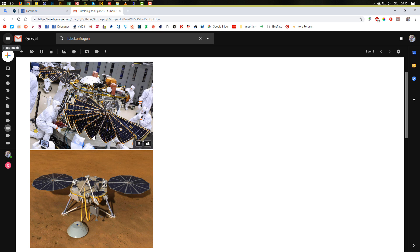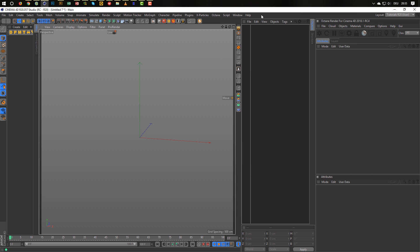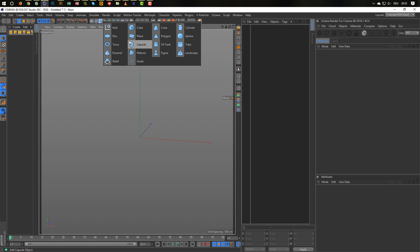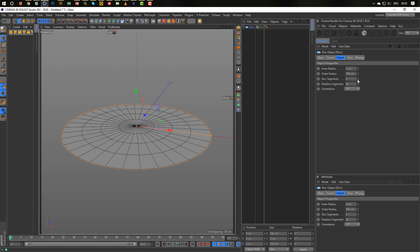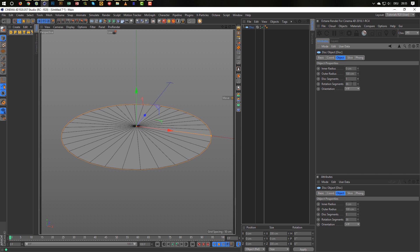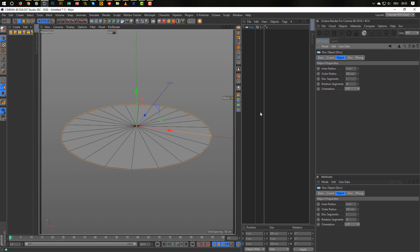Both ideas are quite easy, but the second one gives us more opportunities. Let's start. I begin of course with a disc, and I don't need any segments here. Let's say 24 is enough for this test.